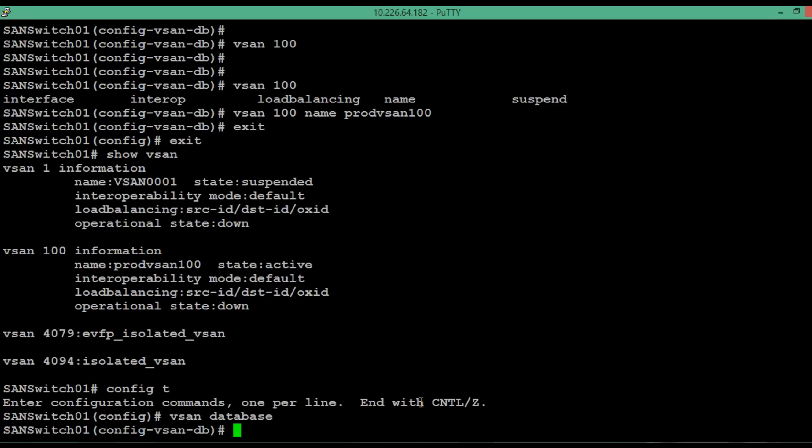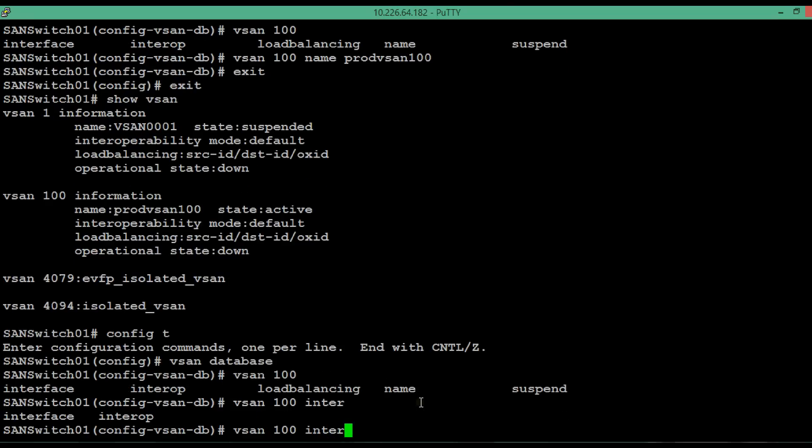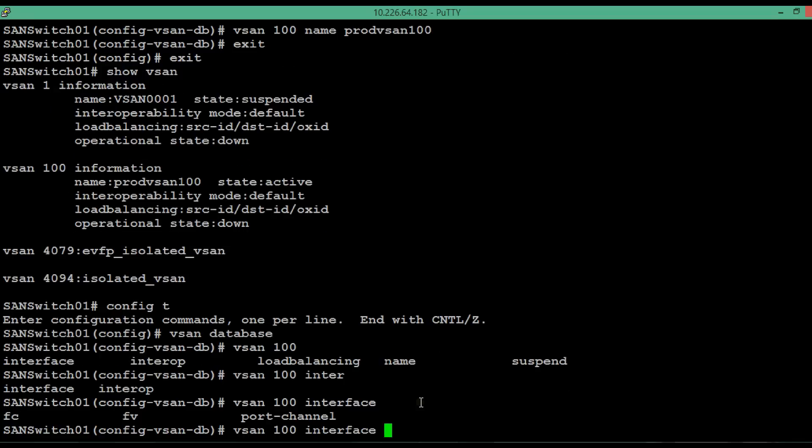To add a physical interface to this newly created vSAN, execute the command vSAN, then 100, then type interface. Then mention the physical interface number that you want to add it.